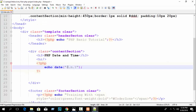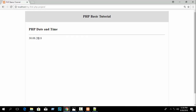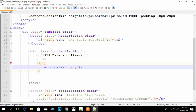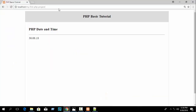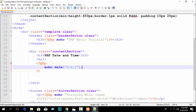Notice that lowercase d and lowercase m are used for day and month, but capital Y is used for year. If you write lowercase y instead of capital Y, it will show only a 2-digit year on refresh. When you write capital Y it shows the full year 2018, but lowercase y shows only 2 digits.